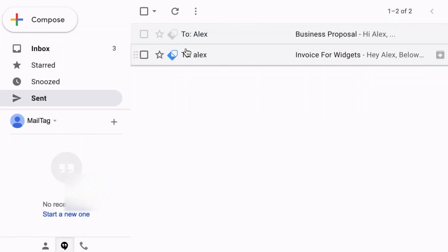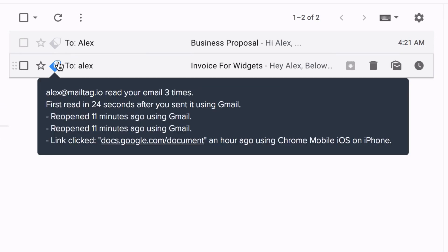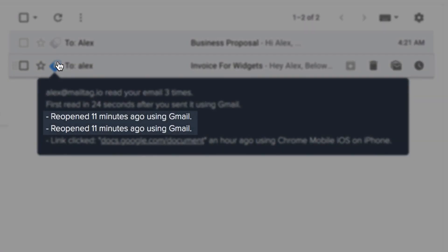To view the status of your MailTag emails, simply hover your mouse over the icon, which is available in your Sent Mail folder and email threads. This is where you can view if and when your emails have been opened or reopened.